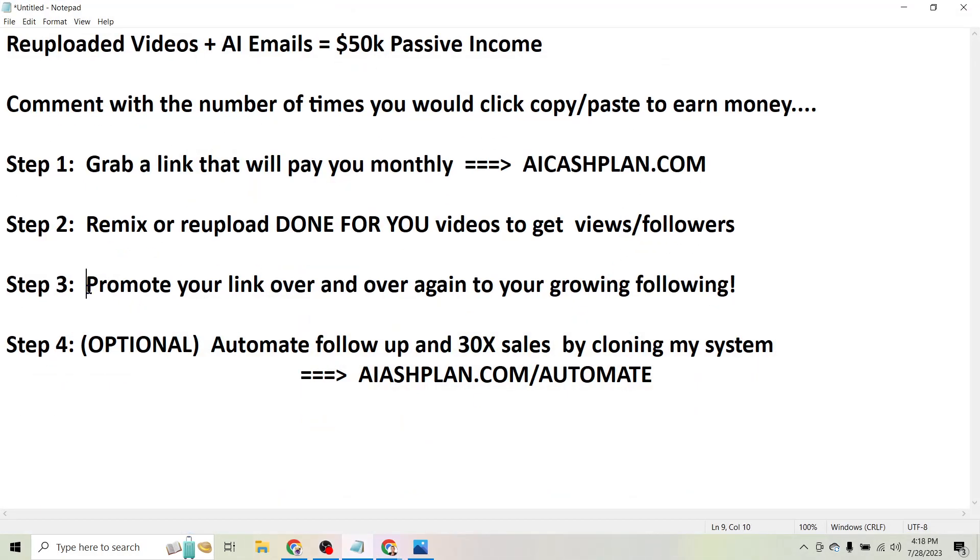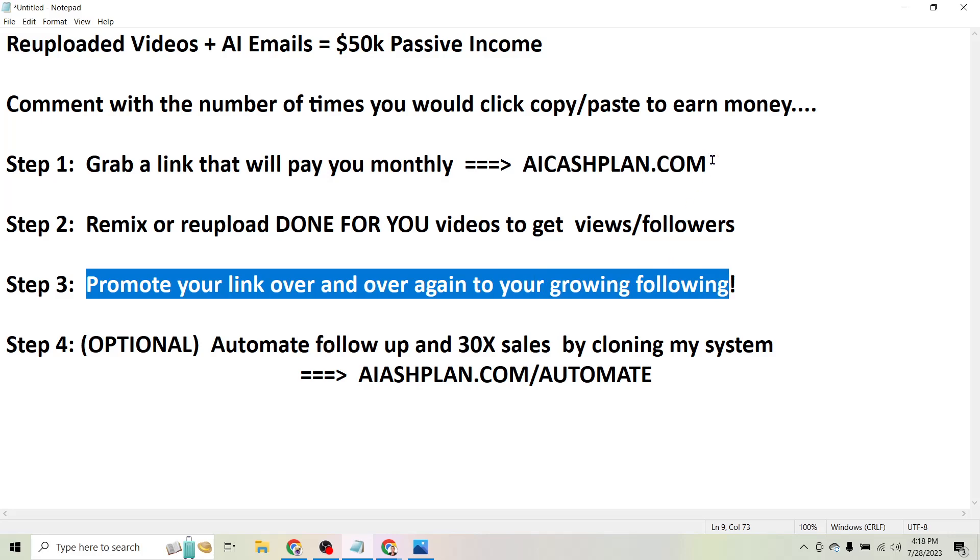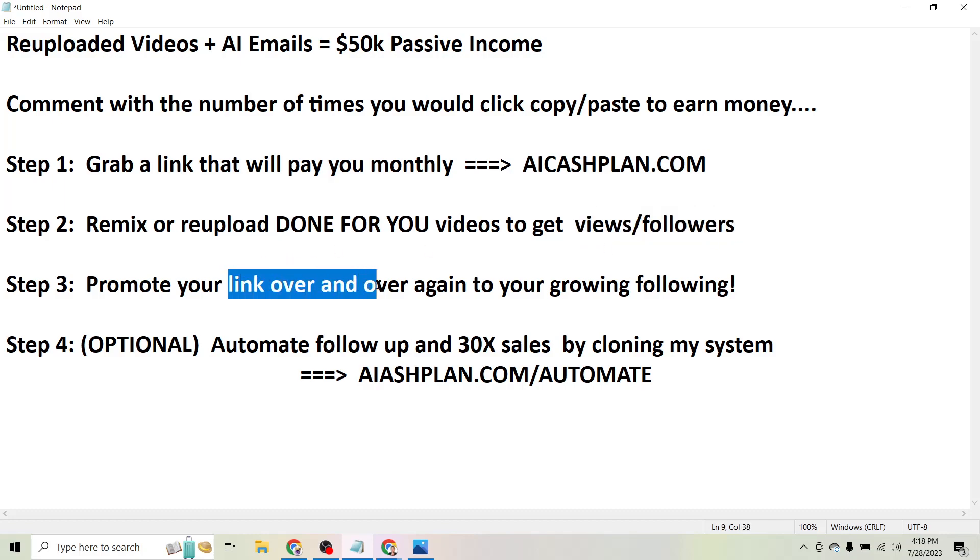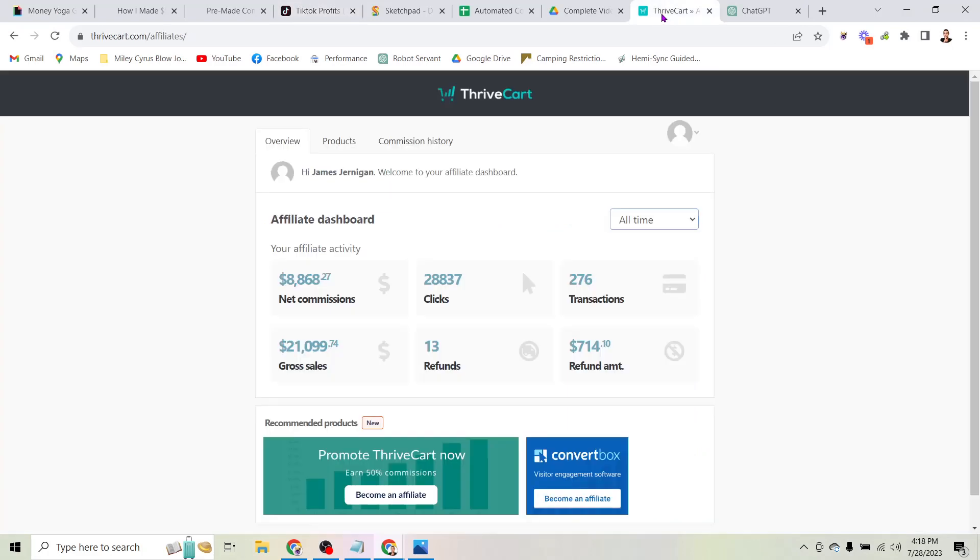So it's pretty simple, right? The more videos you upload, the more followers and views you get. The more views and followers you get, the more people who are seeing the link that pays you monthly. So the longer you do this, the more money you can make.